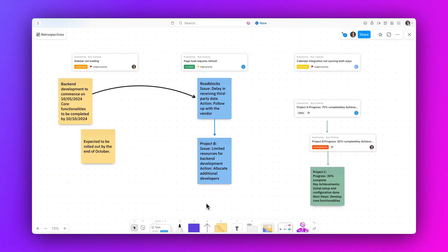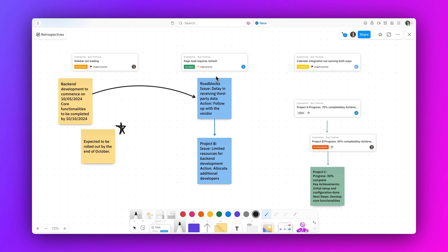And finally, feel your ideas come alive with our new touch interface on your tablet devices. Use natural motions to sketch, draw, and manipulate objects directly on the screen. Now you can create and interact with your content naturally in ClickUp.